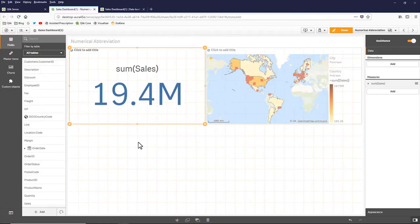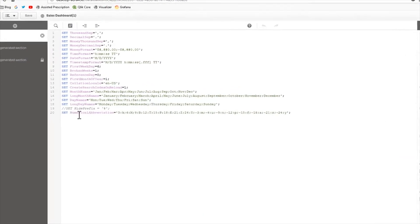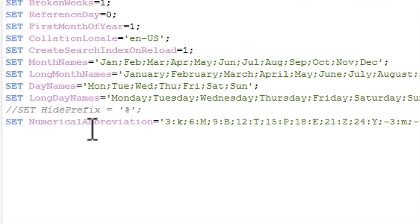So maybe I want that to actually say mil. And maybe I want a space after the four. So I'm going to go into my load script. And I'm going to set the numerical abbreviation system variable.